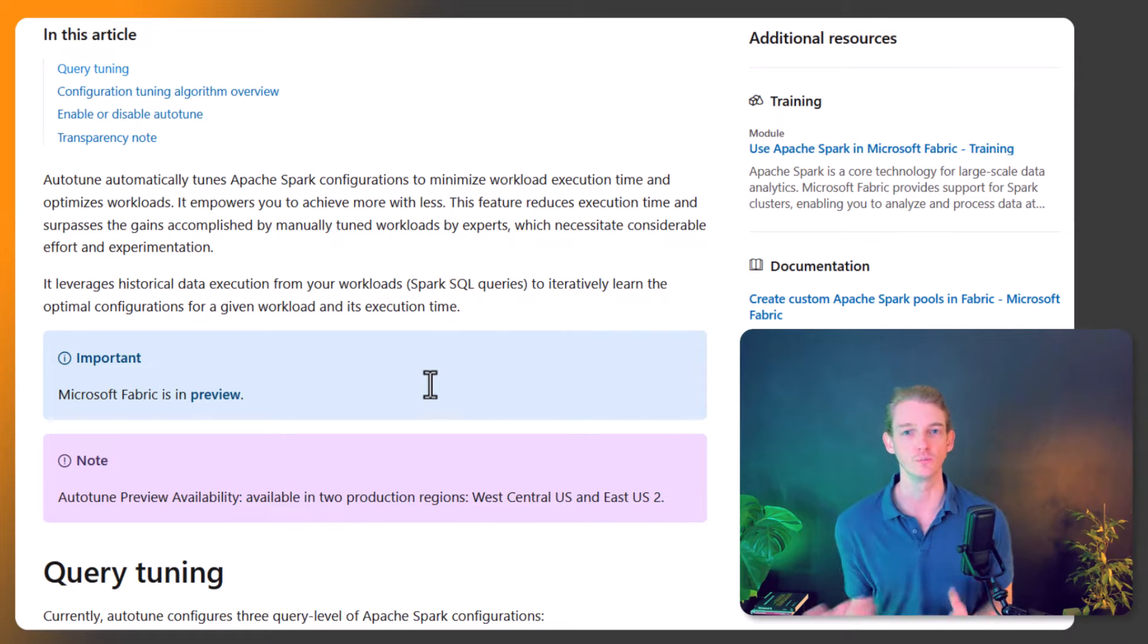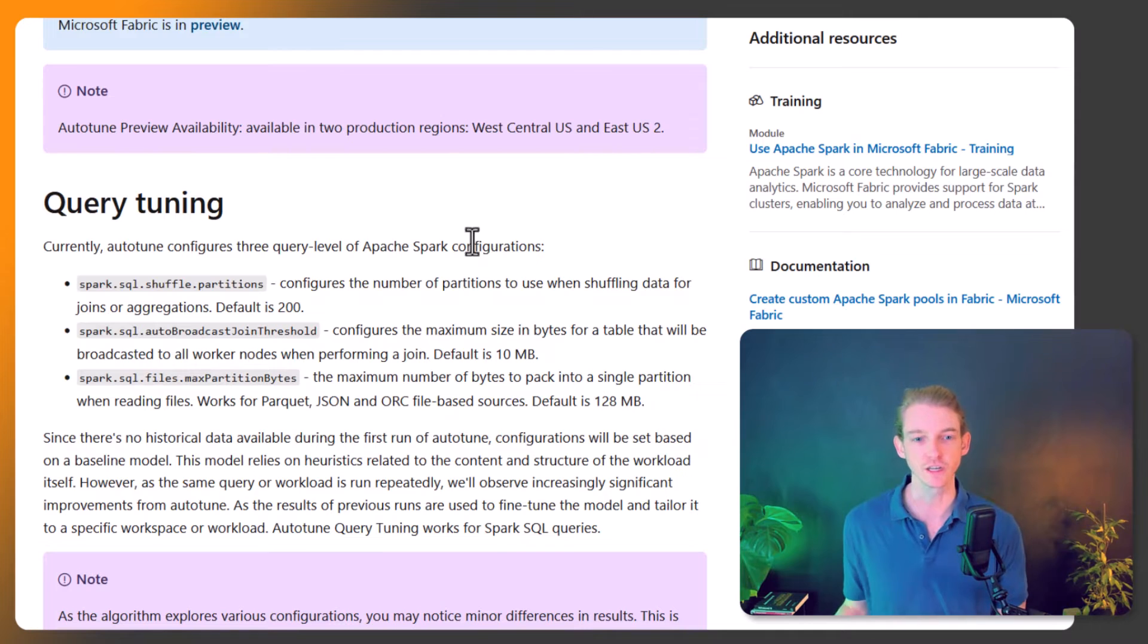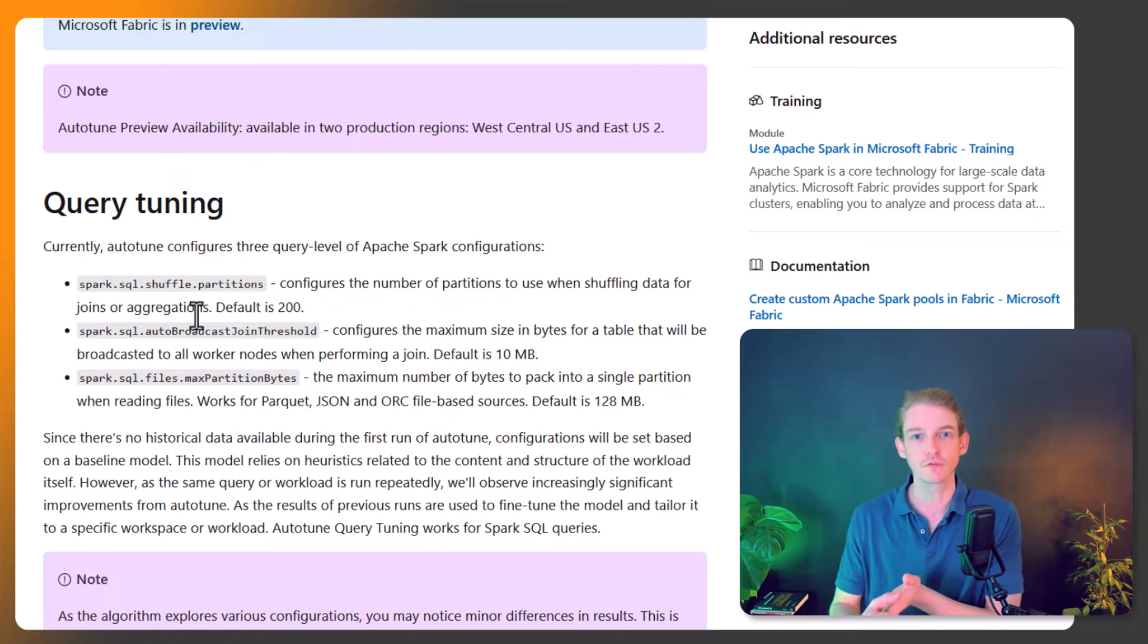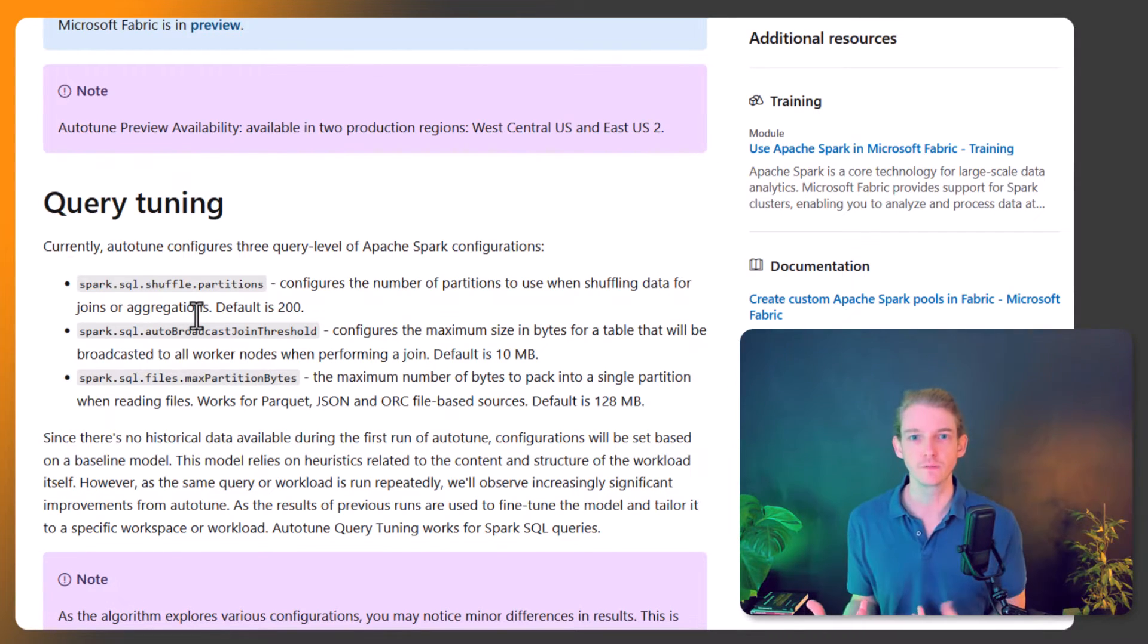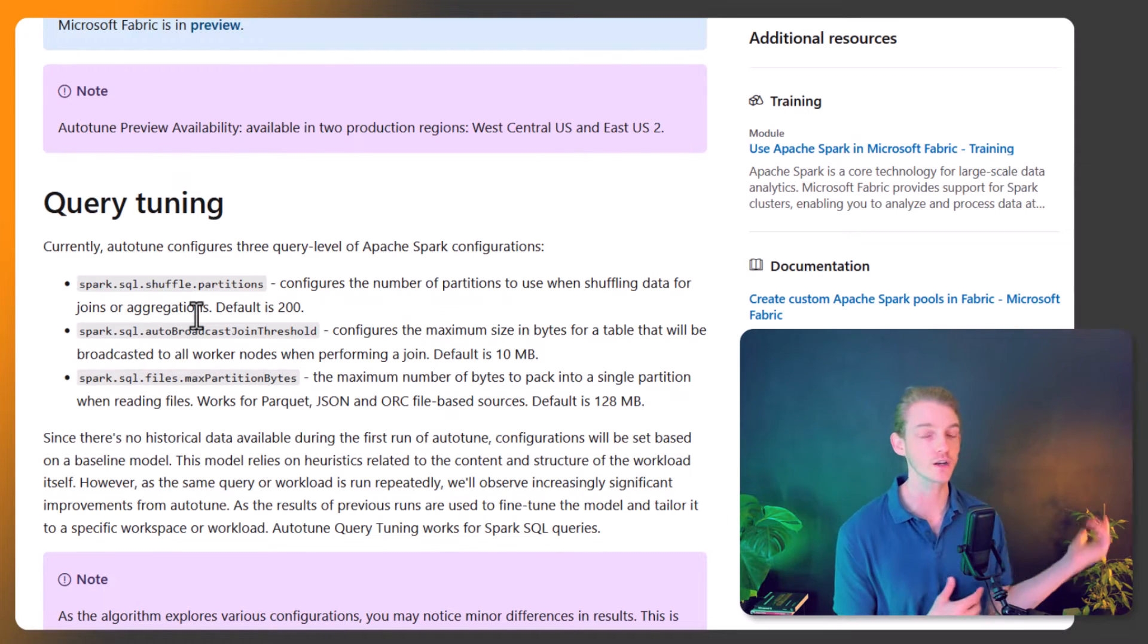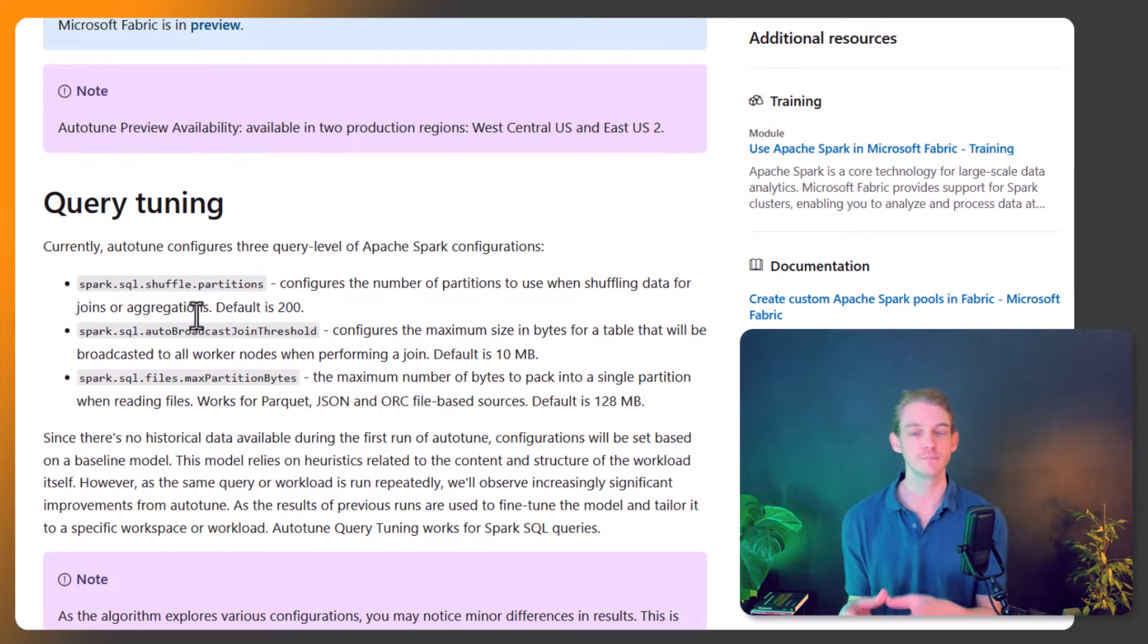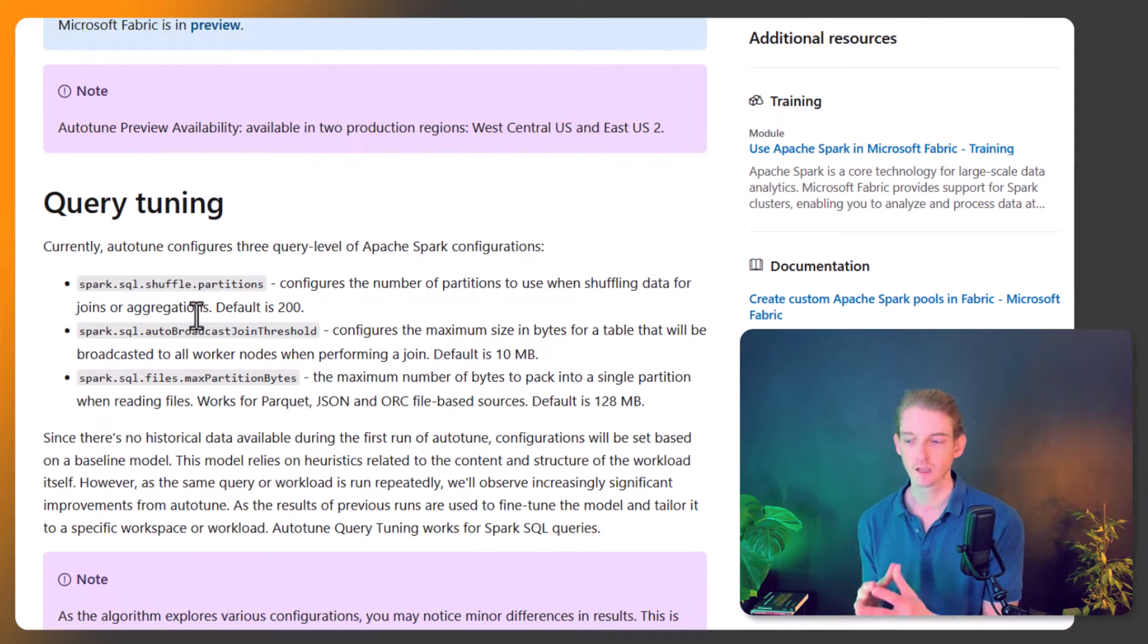So what's it actually doing? We've got three things it's optimizing: the number of partitions for joins and aggregates, and the join threshold. A lot of these parameters are around joining. We did a video on joining - I can link to that - but we didn't mention the performance implications of joining, which is particularly important on distributed data.